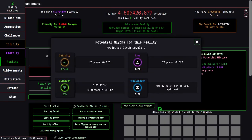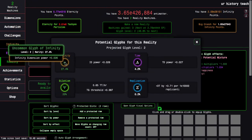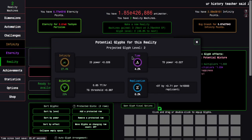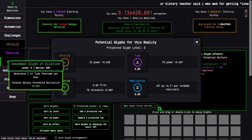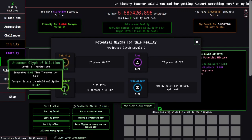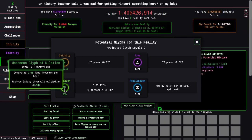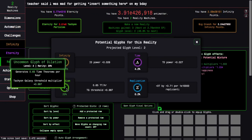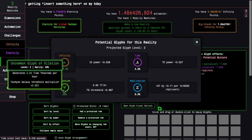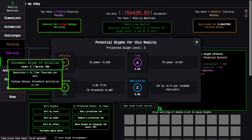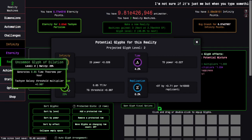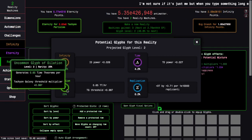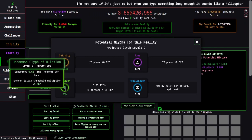So this is just your standard infinity dimension power up, this is time dimension power up, and dilation is actually kind of disappointing. Normally I'd be getting stuff like dilated time, but instead I get these two effects. Generate time theorems per hour, which could be useful, especially for the E10 eternity point thing, but kind of pointless at this point.